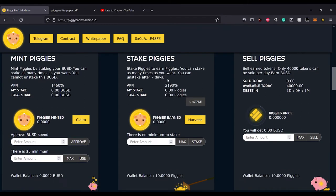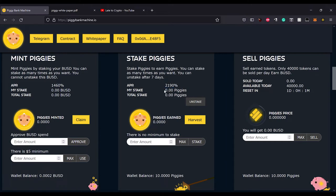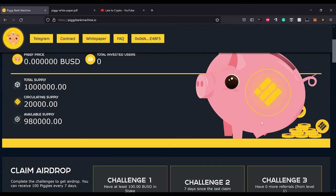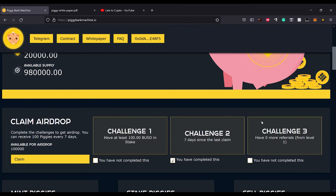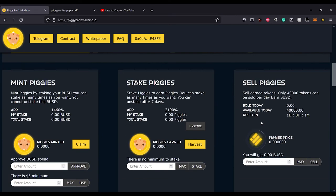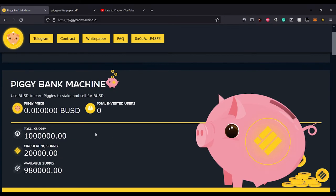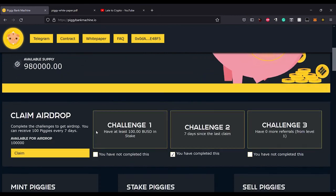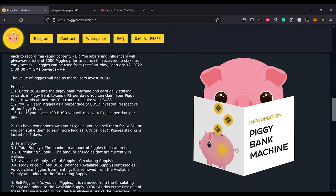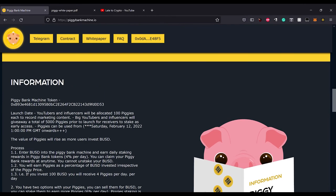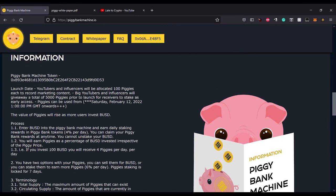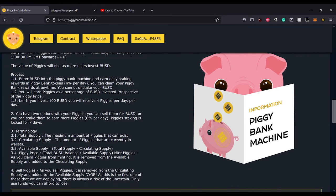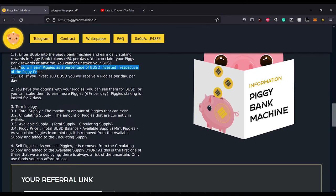Mint piggies by staking your BUSD. You can stake as many times as you want. You cannot unstake this BUSD. The APR is 1460 percent, which I believe is four percent daily. So you put in a hundred, you'll get four every day. You stake those piggies for a minimum of seven days. Then you get six for every hundred. That's 2190 percent. When you're ready, you unstake and then sell them for BUSD depending on what the piggies are worth at the time.